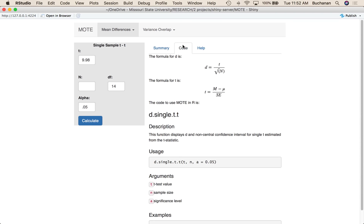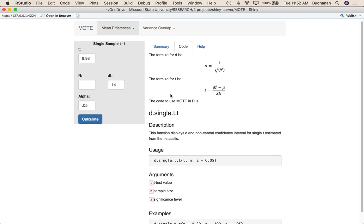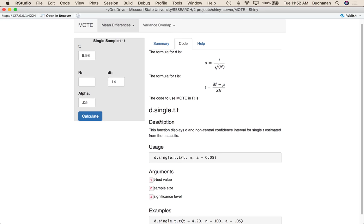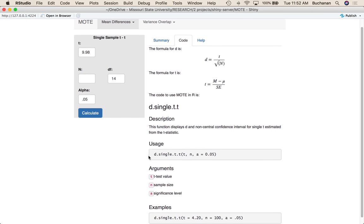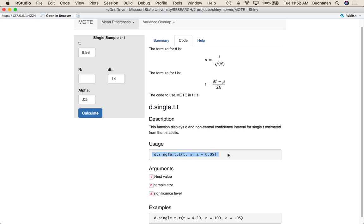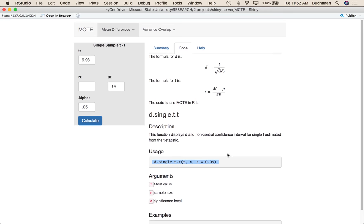Now, if I look at the code pages for either one of these, it's going to show you the formulas that it's doing to calculate. So the formula for d for a single sample t is t over the square root of n. And then it just gives you the formula for t even though we're not really calculating it here. And then if you want to use this in R, what you could do is use our effect size library, which is still MOAT, which is what this runs on in the background. And you would use d.single.t.t. The help page here is where this video is going to be.